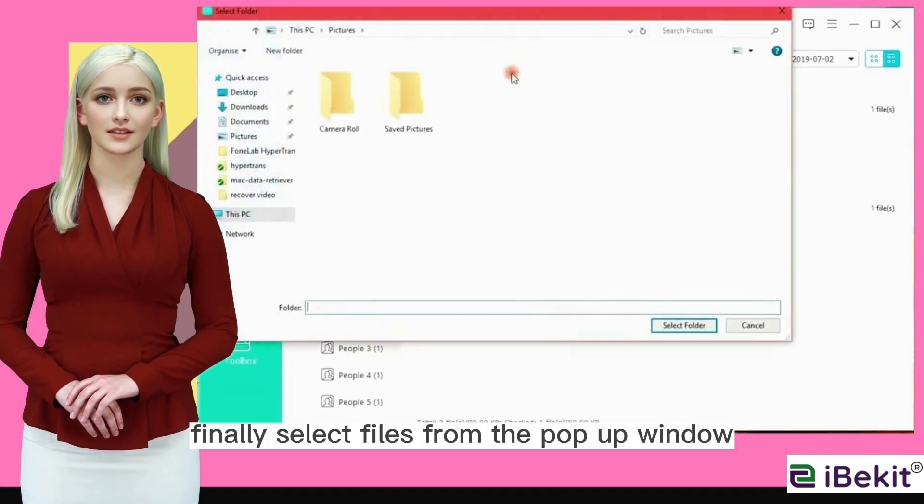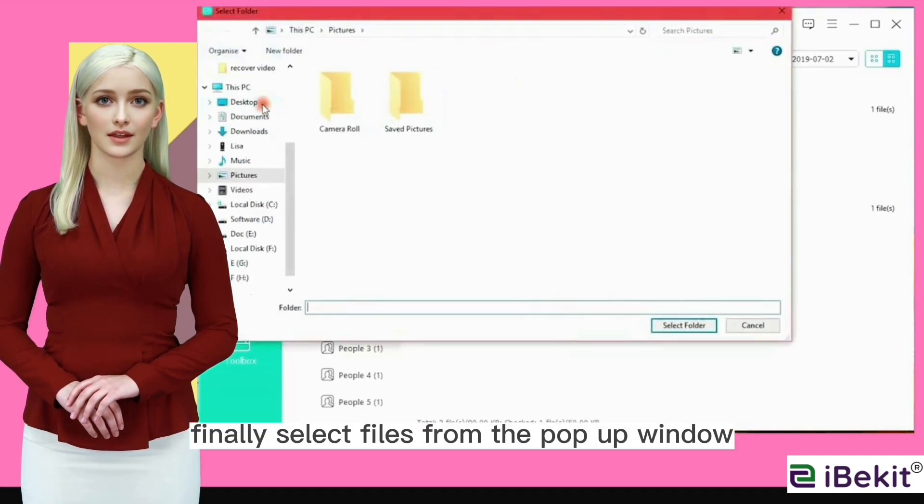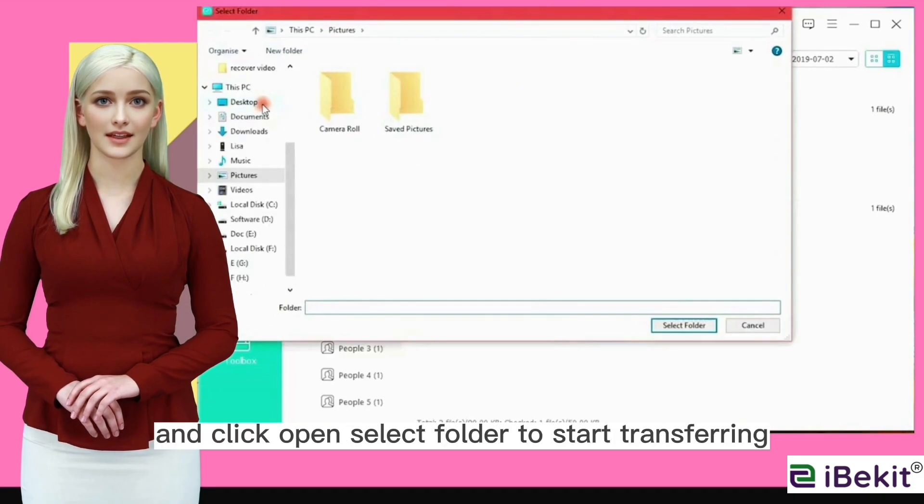Finally, select files from the pop-up window and click open, then select a folder to start transferring.